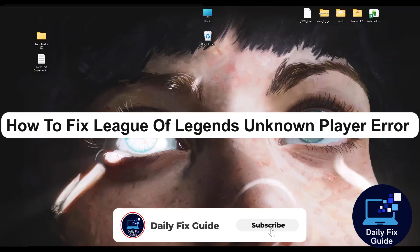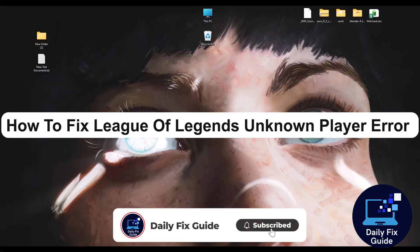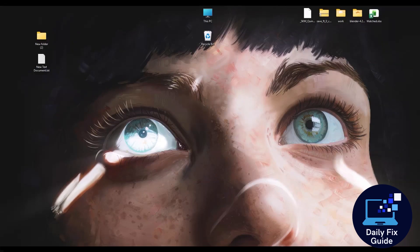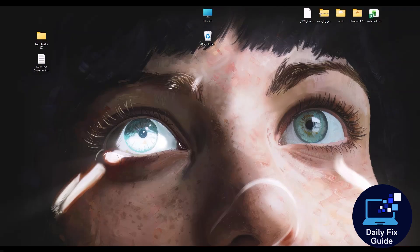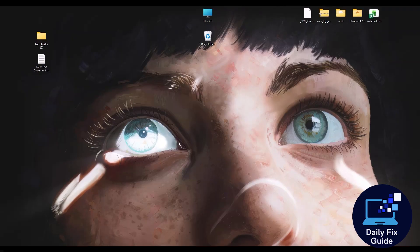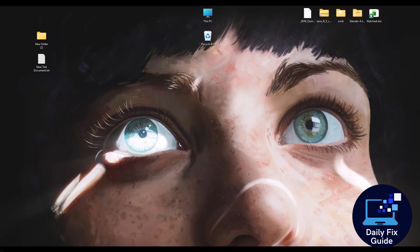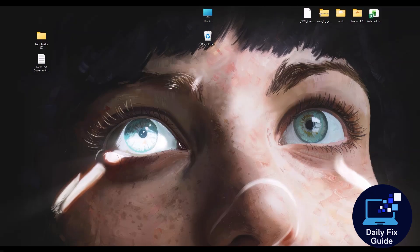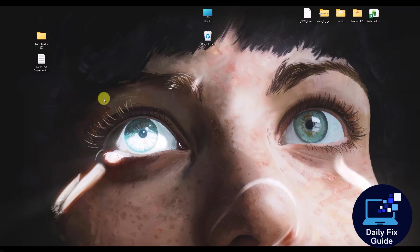Hello everyone and welcome to Daily Fix Guide. In today's video, I'm going to guide you through a few simple and easy fixes to remove the annoying error where it says unknown player in League of Legends. The process is extremely straightforward, so without wasting any more time, let's jump right in.